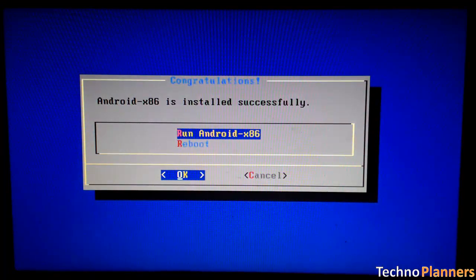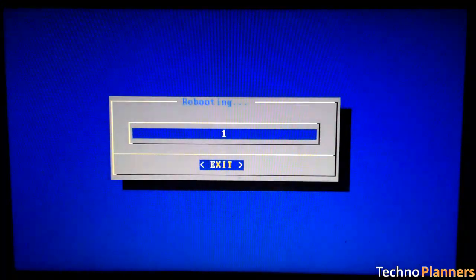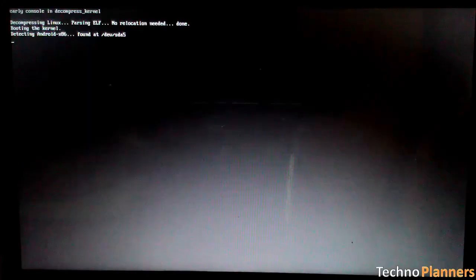Now, reboot your PC. Select Android x86.